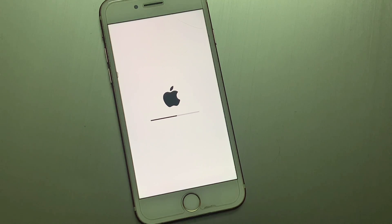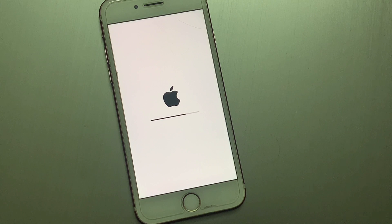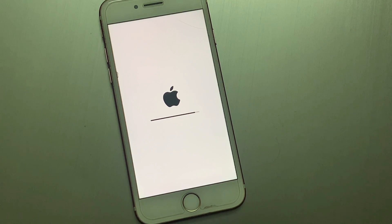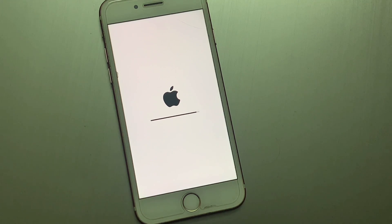That's it. After watching this video I hope you now know how to factory reset your iPhone if you forgot your Apple ID password — without a computer, without the Apple ID password, and without any third-party software. If the video is helpful for you, please don't forget to share and subscribe to my YouTube channel. Thanks for watching.